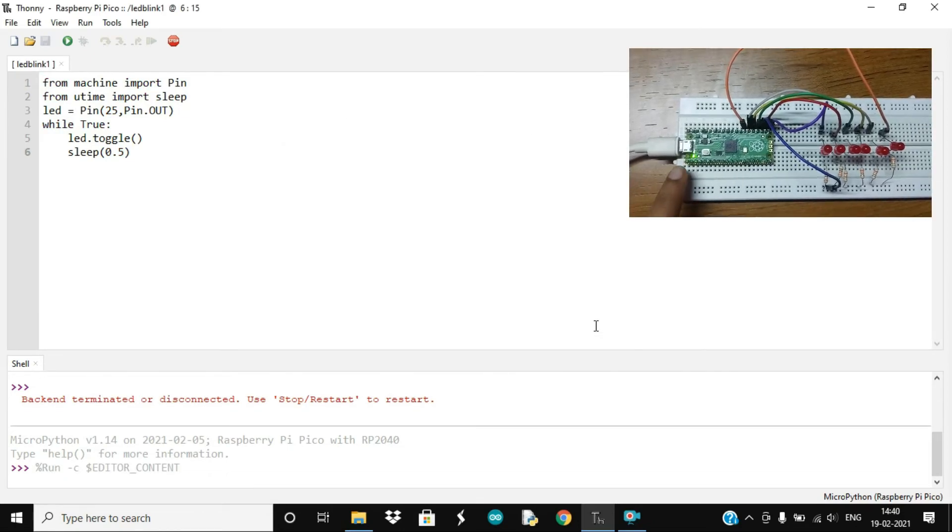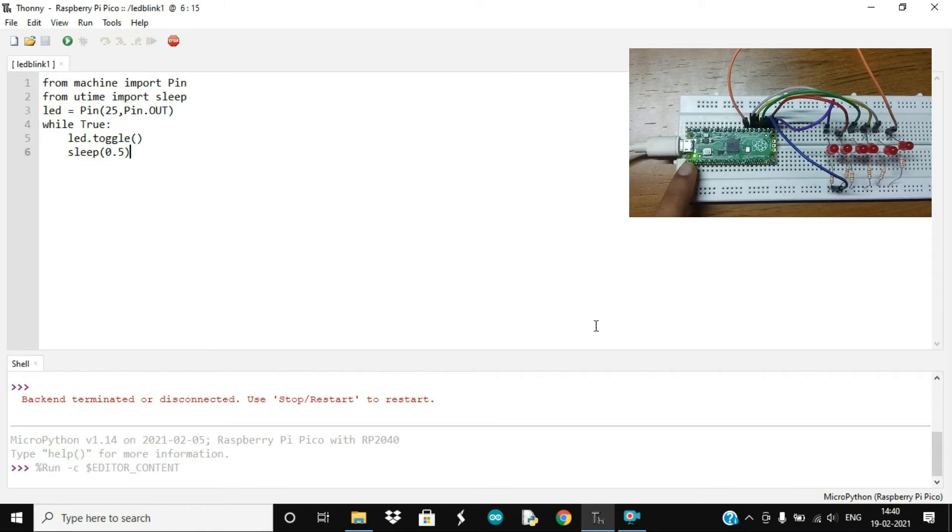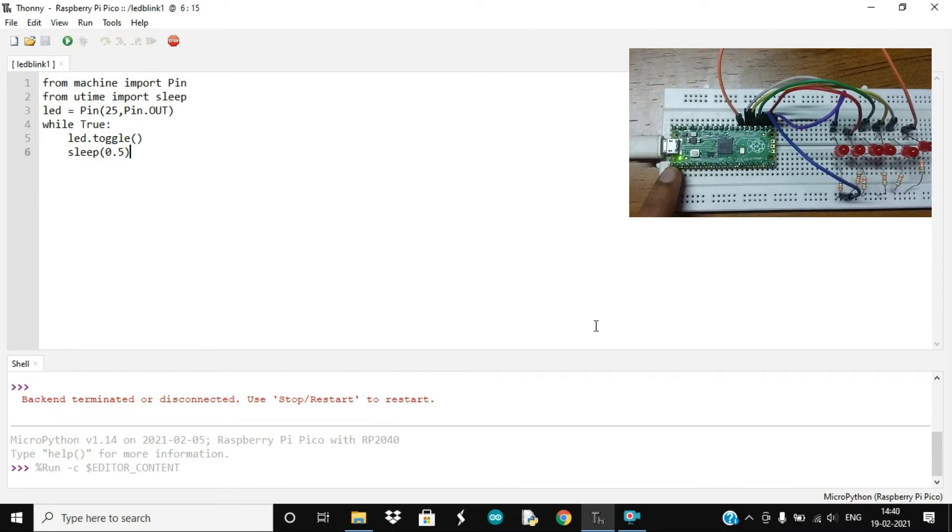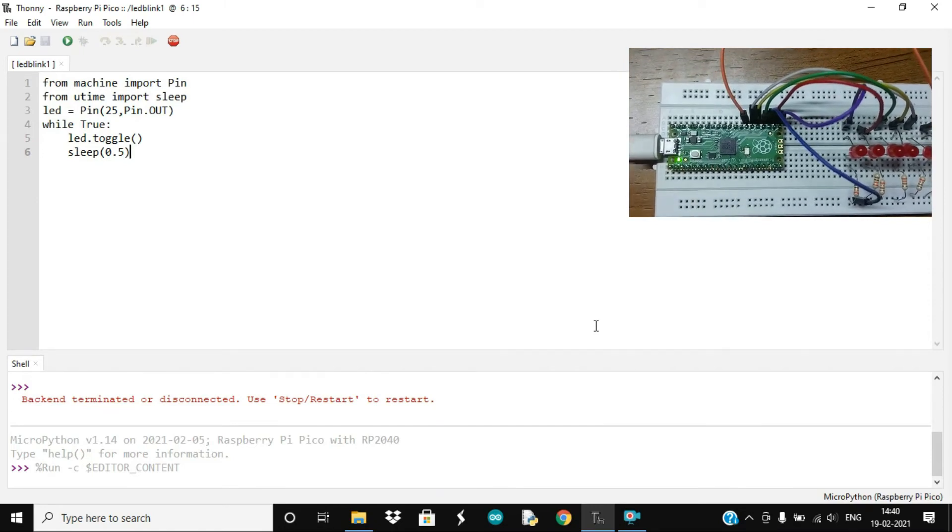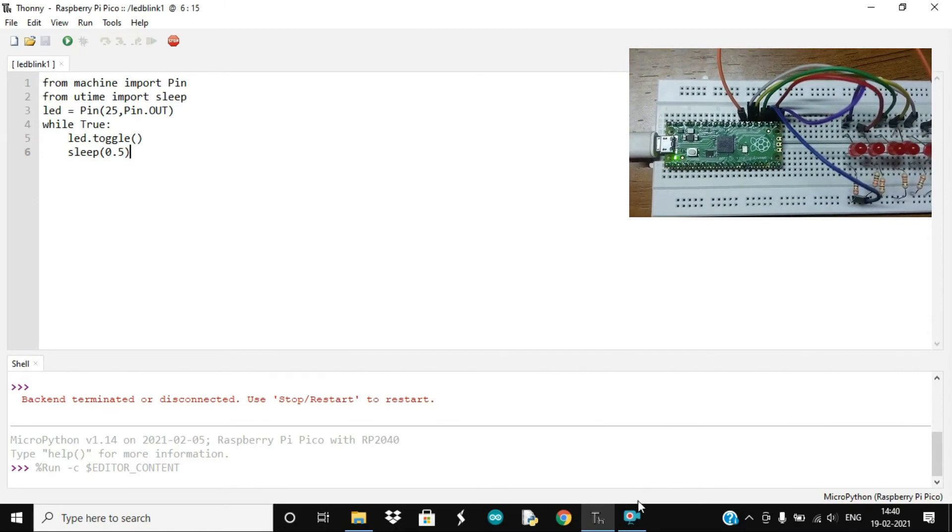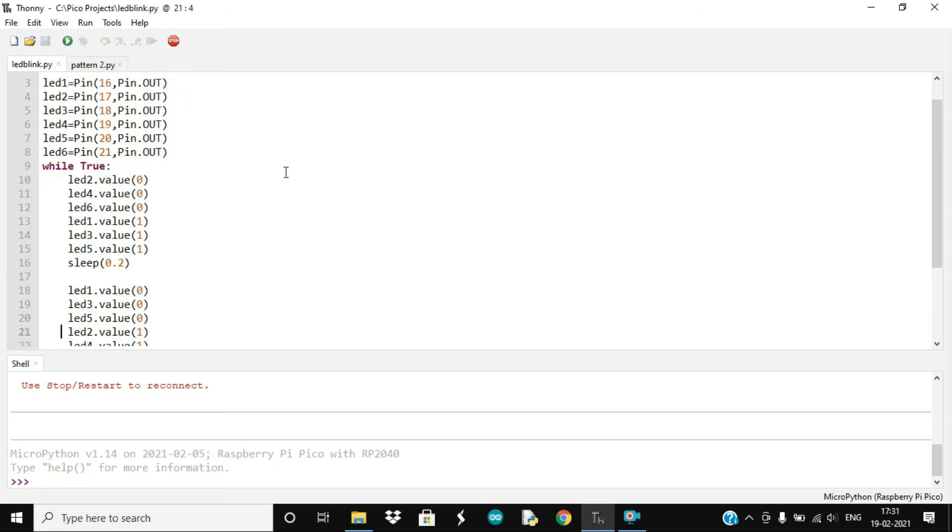Now that we have tested our first code, let's try and make some different patterns with external LEDs. The first two lines of the code are exactly the same as they were of the previous code. Then I defined six different variables for each of the six LEDs and I used the GPIO pins from GP16 to GP21 and set their pin mode to output.